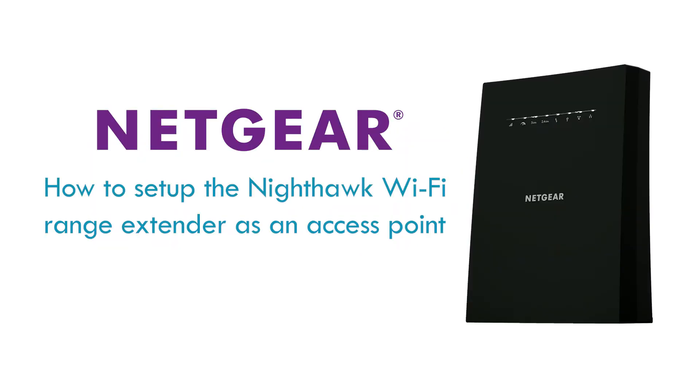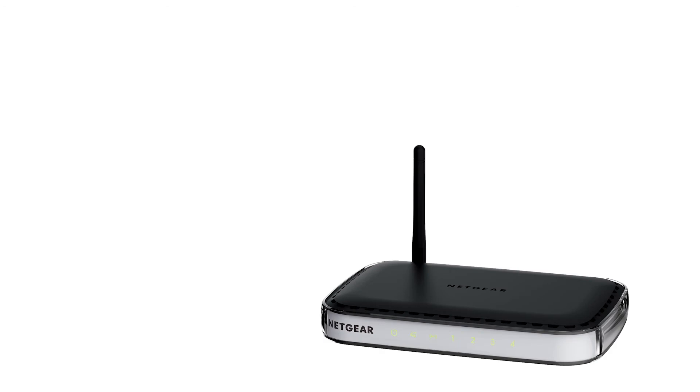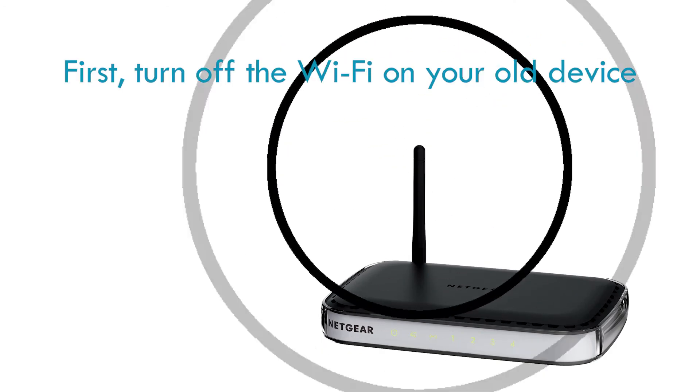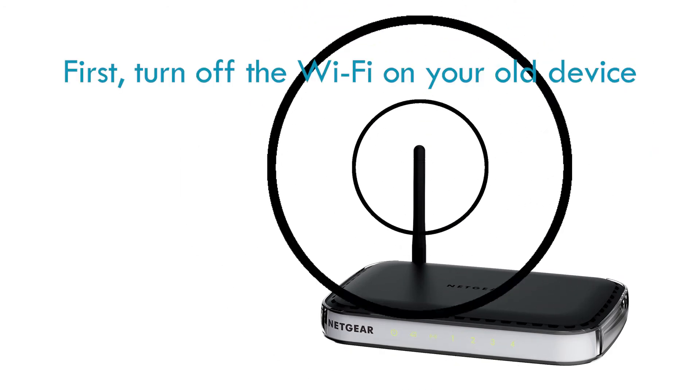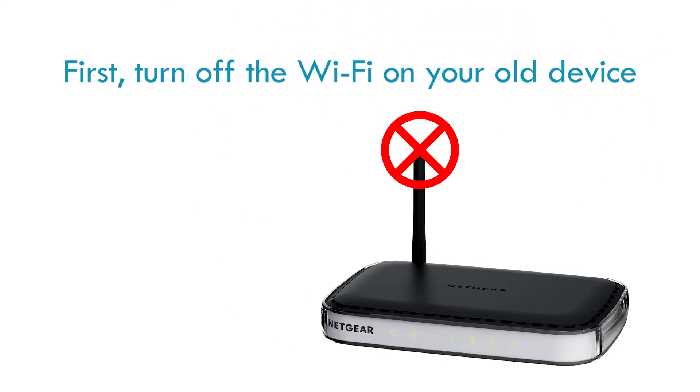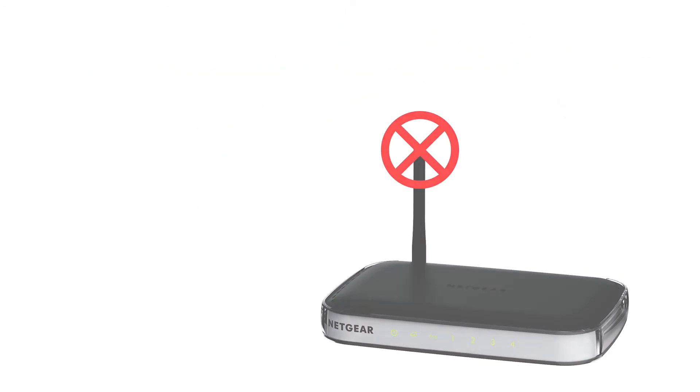In this video, how to set up the Nighthawk Wi-Fi range extender as an access point. To avoid interference between your old system and the range extender, turn off the Wi-Fi on the old system.